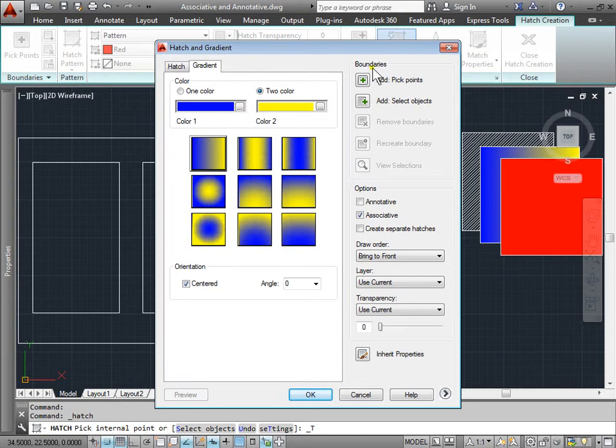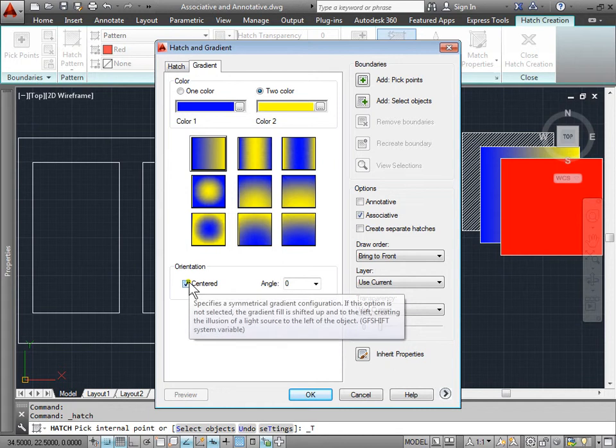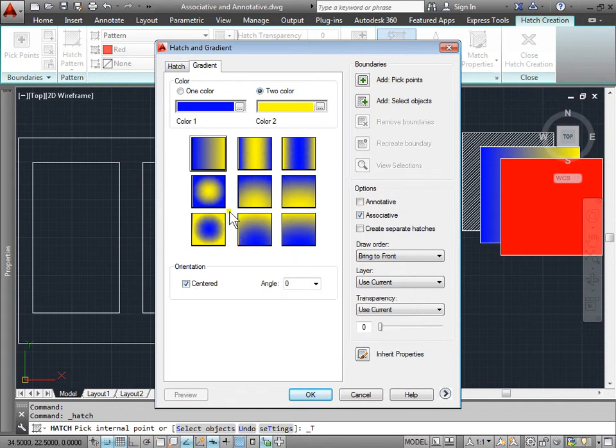Under gradient, we get very similar options on the right-hand side, as well as choosing one to two colors, setting the orientation, and choosing a style of the gradient itself.